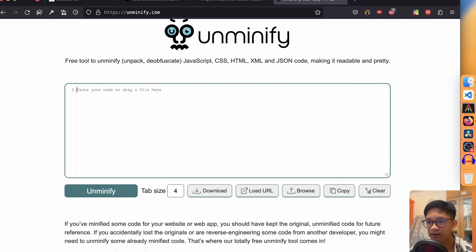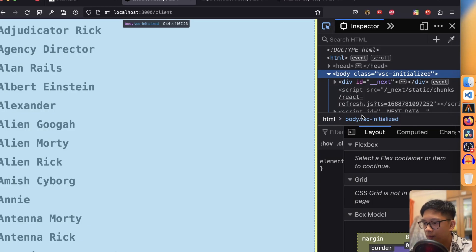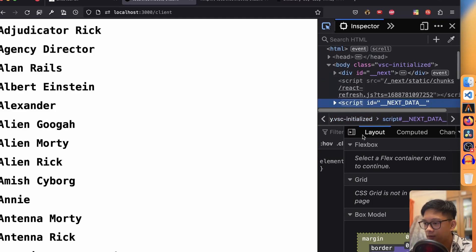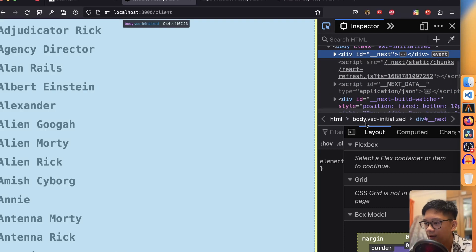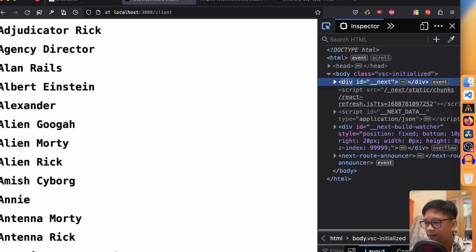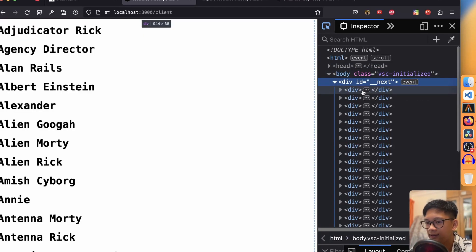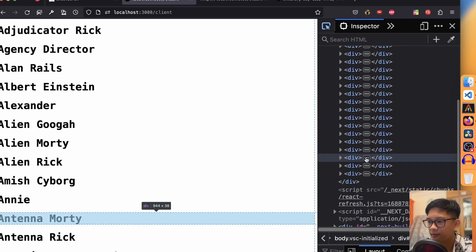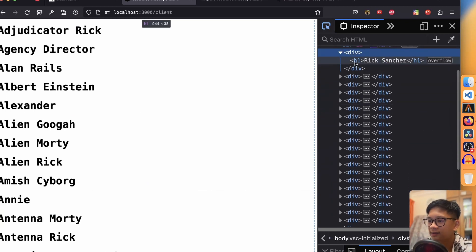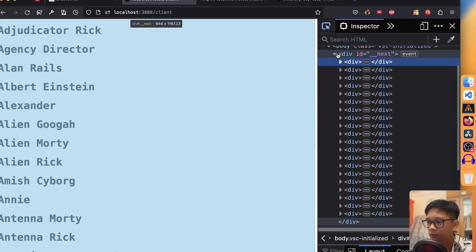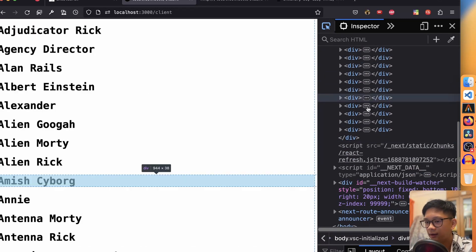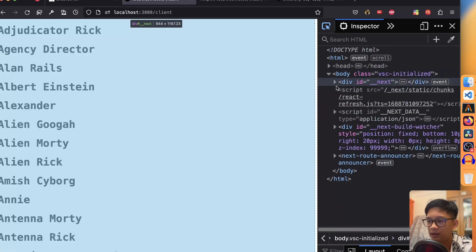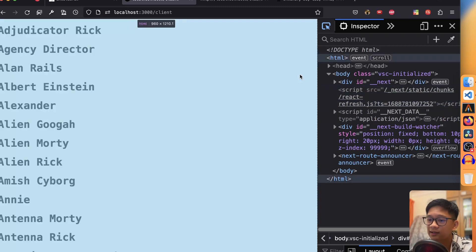In the browser inspector, we can see a div with id __next — that's all there is. Inside it, we can see all the HTML DOM nodes. JavaScript looks for the root node called __next and then appends all the data after it has been fetched from the API. That's client-side rendering. Now let's look at server-side rendering.